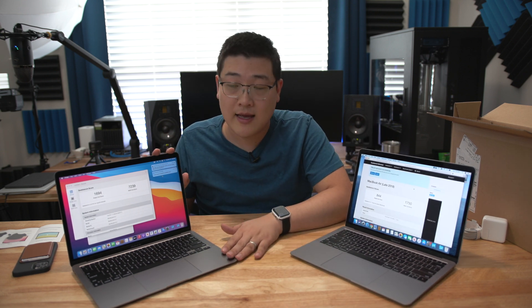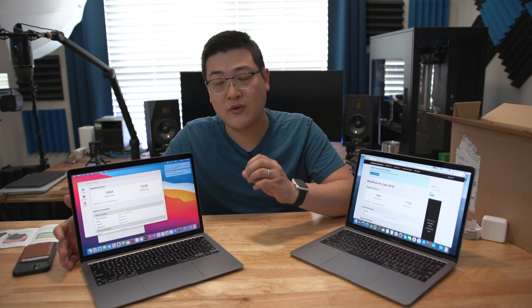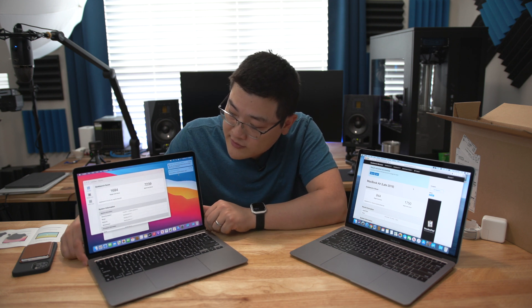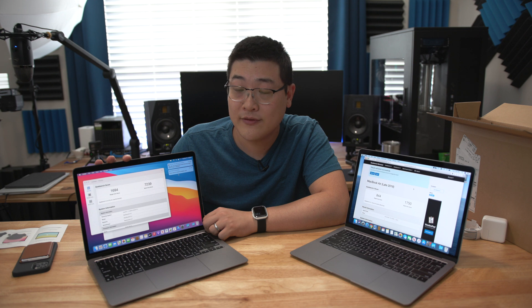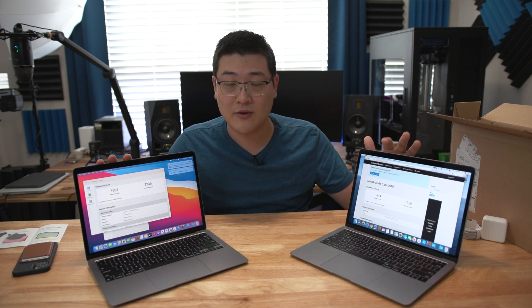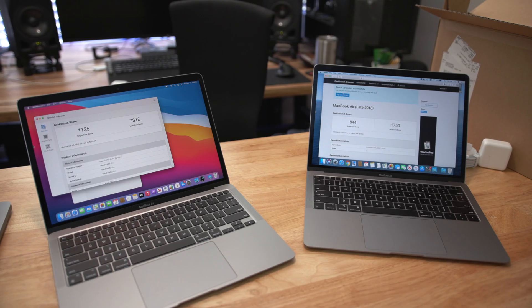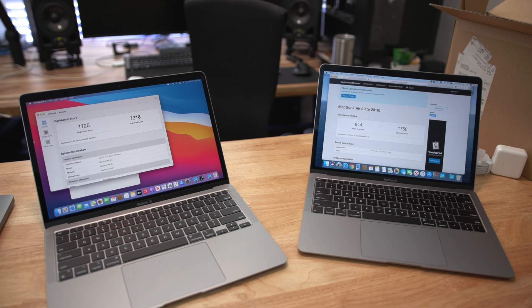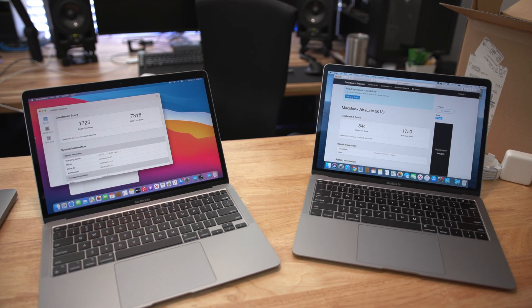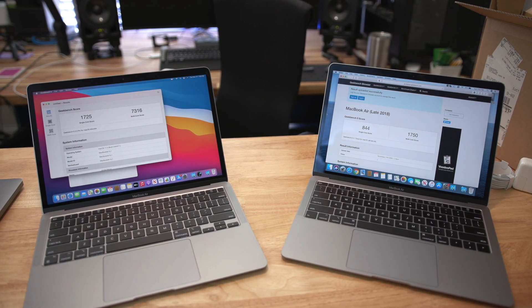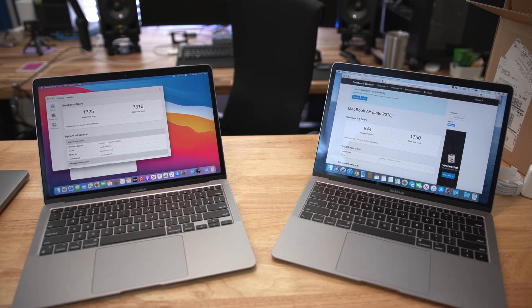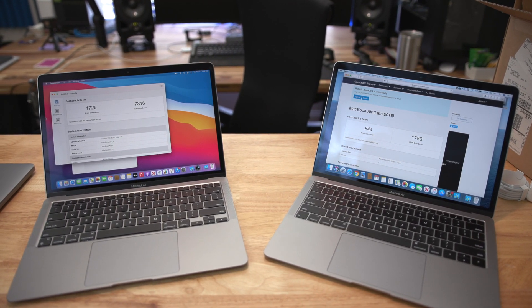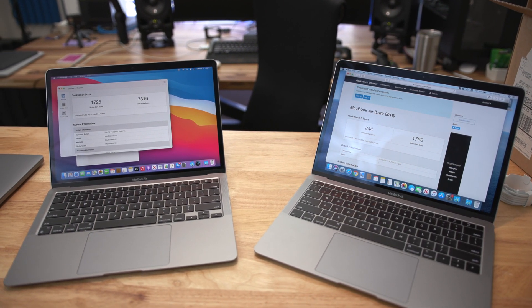However, the M1 chip, it's got an eight core CPU with four big cores, four little cores. The single core score on this system right here is 1694. 1694 is basically double the single core score of the old one. And the multi-score on the other hand is 7239 versus 1750. So over four times faster on the brand new MacBook Air versus the old MacBook Air. From the numbers, it totally blows the old MacBook Air out of the water. It's a whole different league.